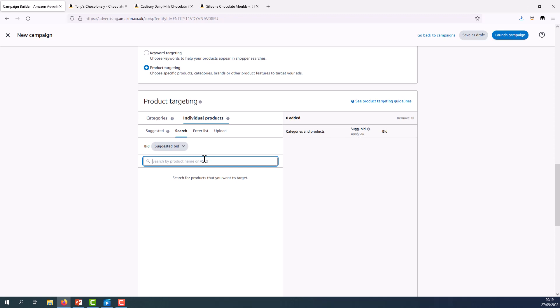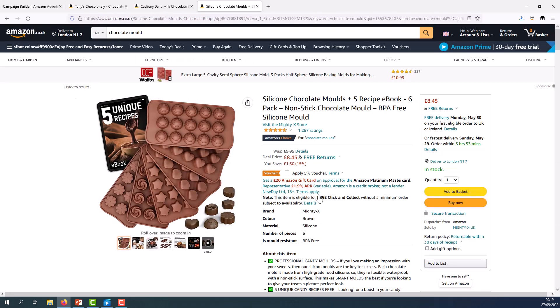So in the search field I can enter the ASIN of the chocolate mould, my complementary product.